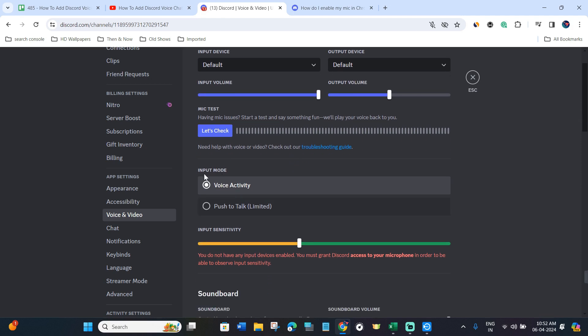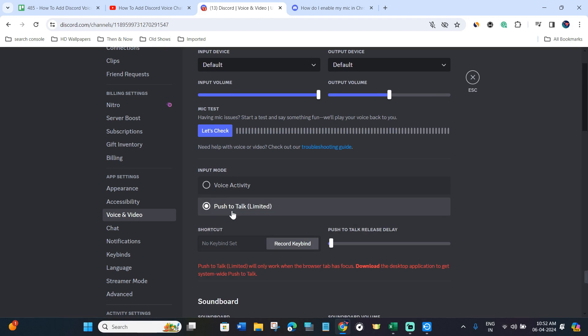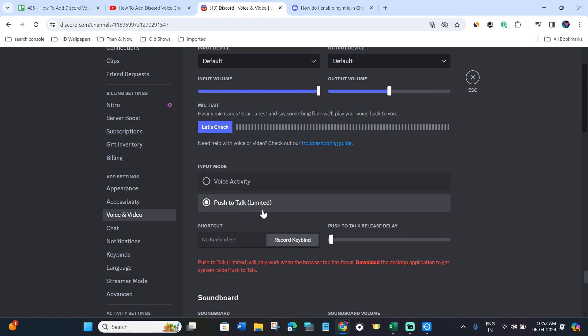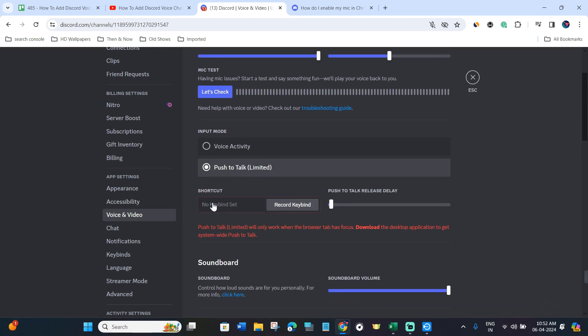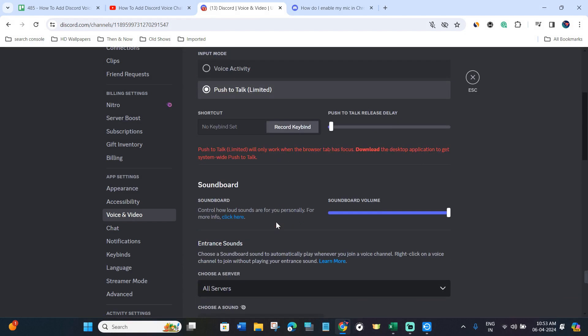After that, you just have to scroll down and in the Input Mode you will have to keep it as Push to Talk Limited. Then you can add any shortcut key if you want to record the key bind.